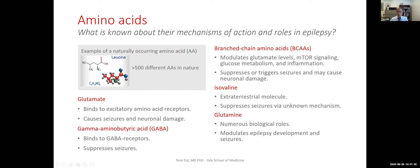This shows an example of a branched-chain amino acid called leucine — it's branched because it has several branches. We will come back to what the branched-chain amino acids do in epilepsy.